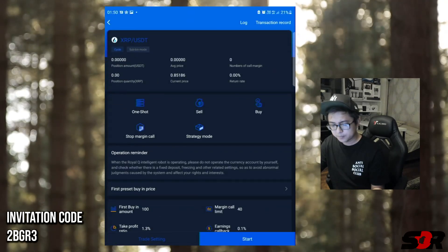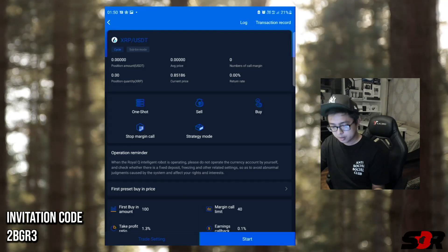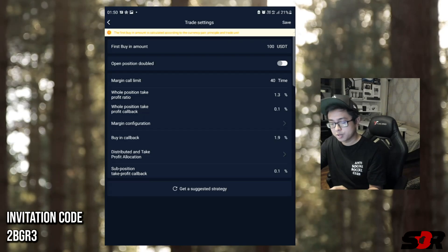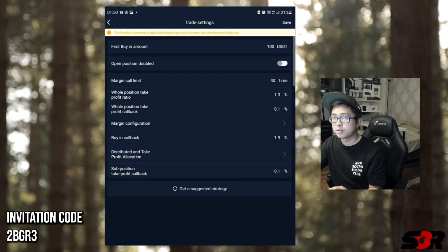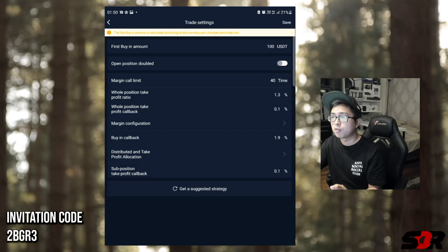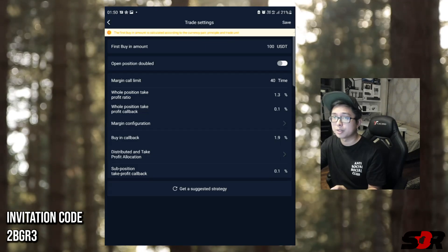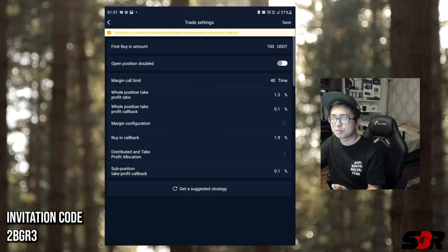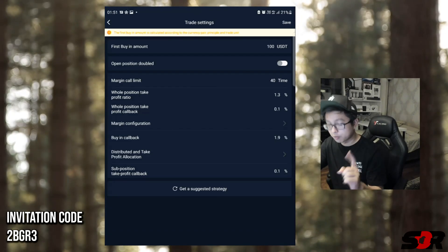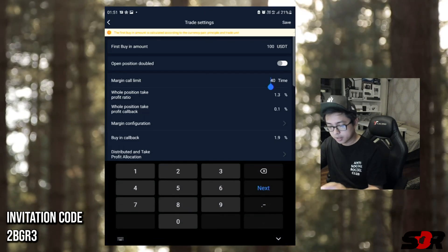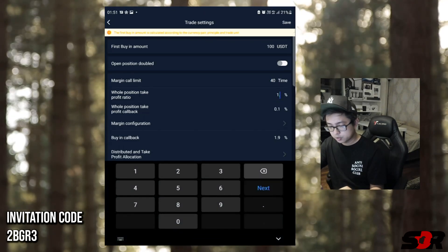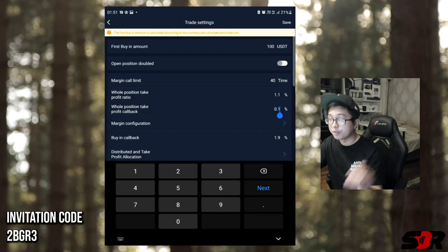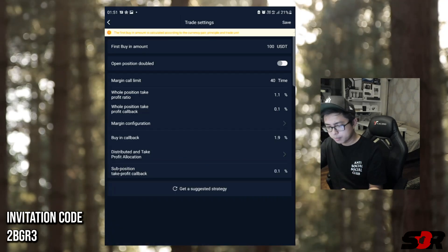Just type in XRP - this is the coin I'm really comfortable trading with. Let's go to settings, trade settings. Let's go for number one which is first buy-in amount, which is $100. Is it reasonable? Every drop of 1 percent - 400 ringgit investment if you have 20,000 ringgit on the other side, sounds reasonable. So $100 first buy-in for one coin, 40 margin calls. Then 1.3 percent here - we're going to change to 1.1. 0.1 is the whole position take profit callback. If it drops to 0.1 then margin call. Configuration here is 2 to 1.